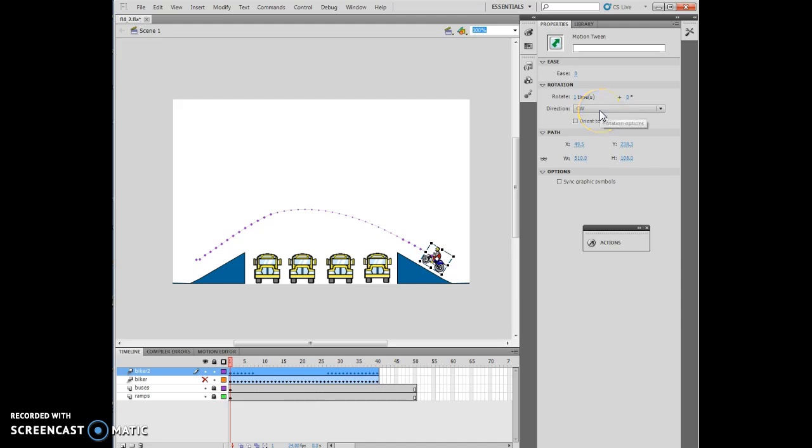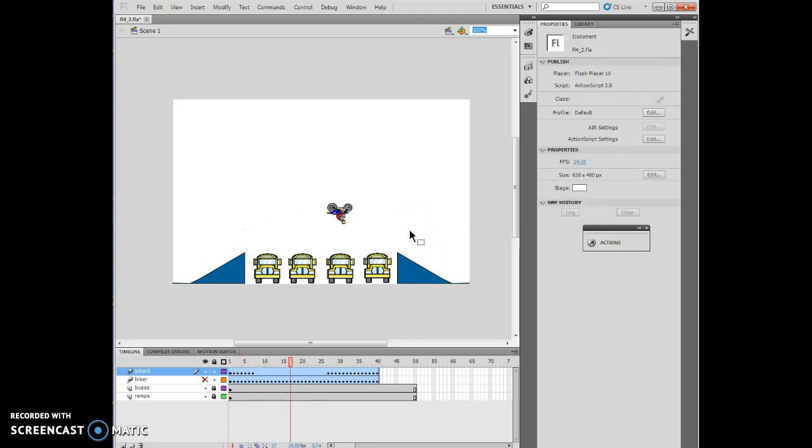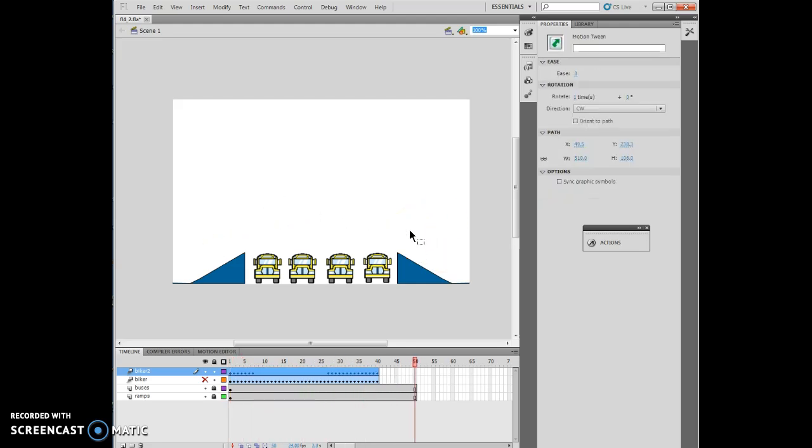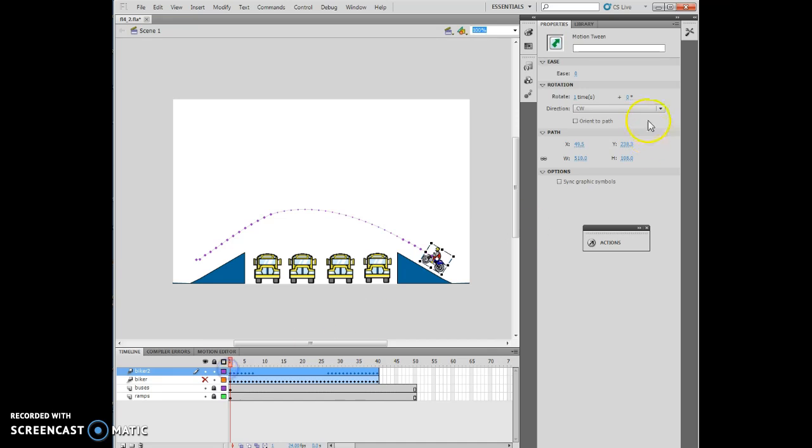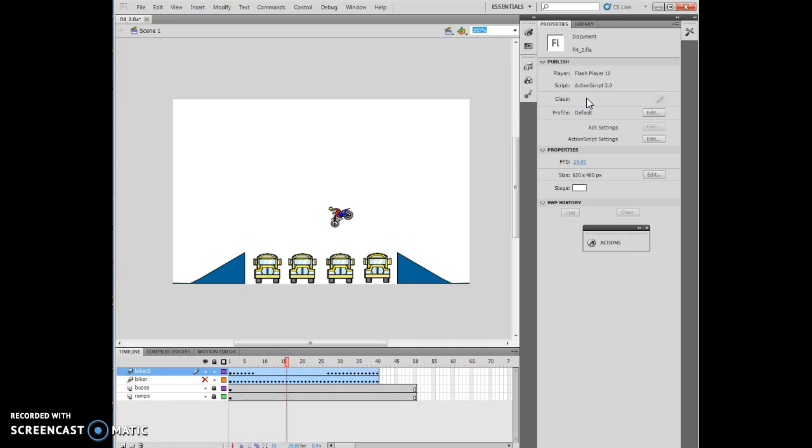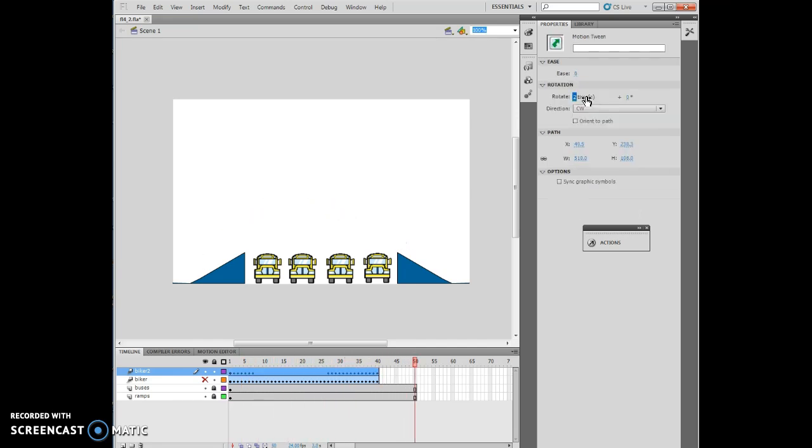If I then run it, he's going to rotate once as he goes across. Let me go back to my Frame 1, and if I chose two times, obviously he would then rotate clockwise two times as he goes across.